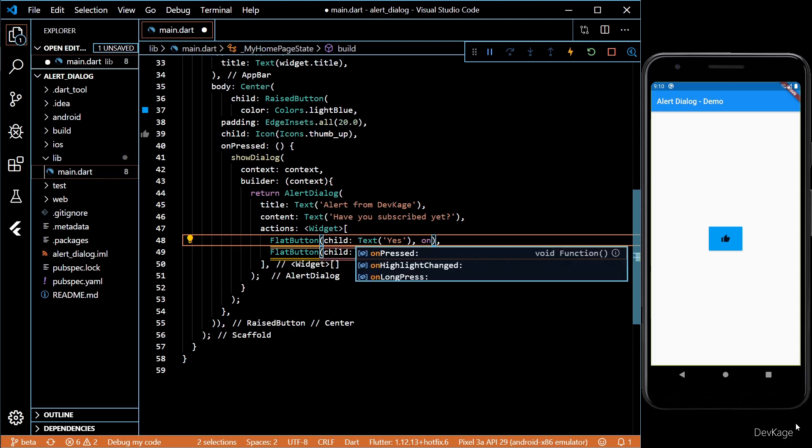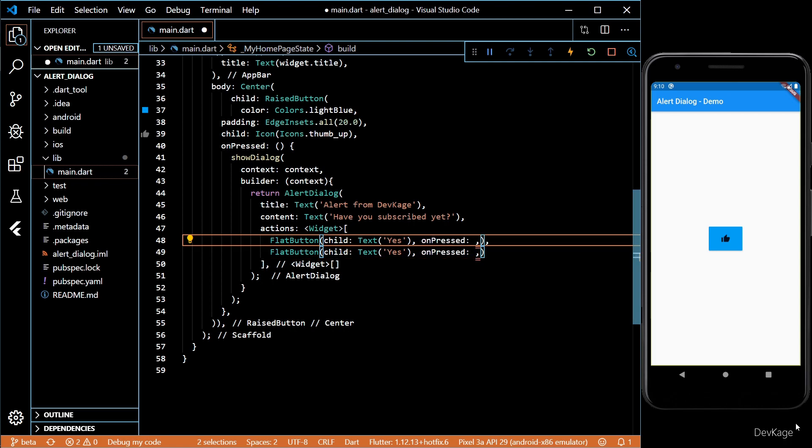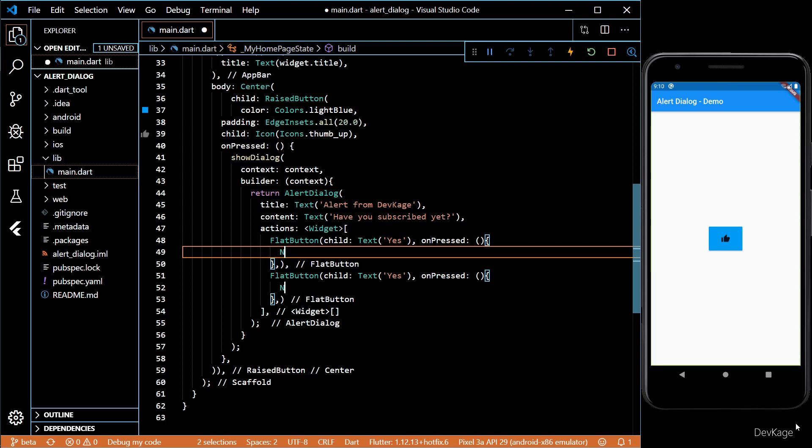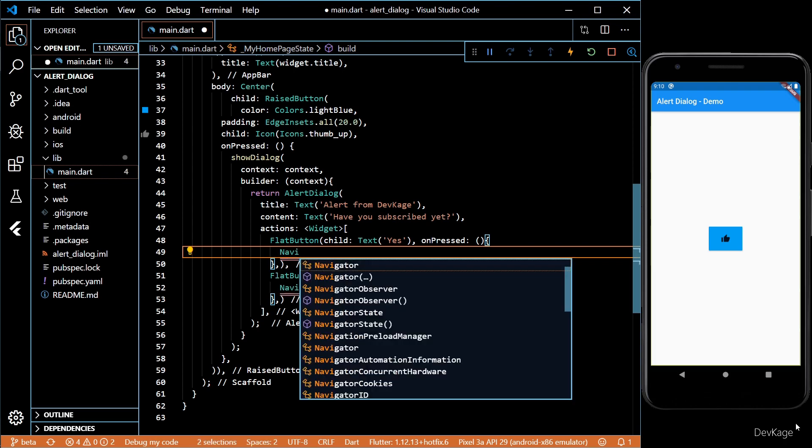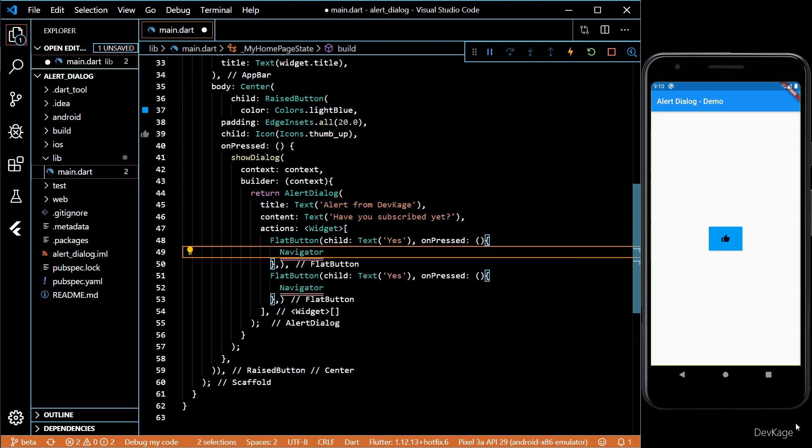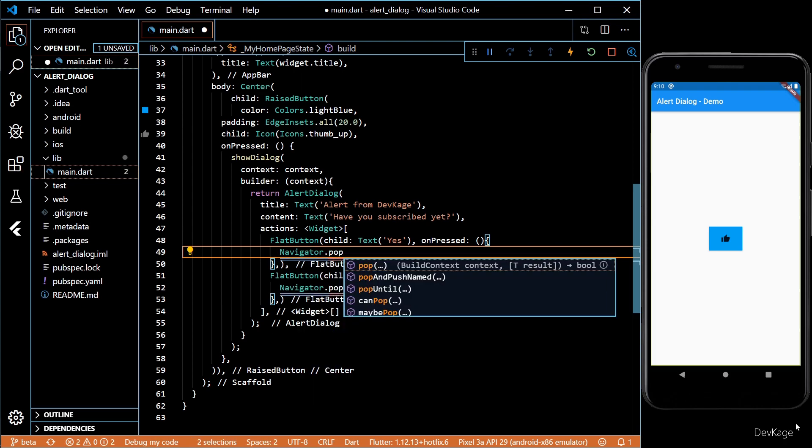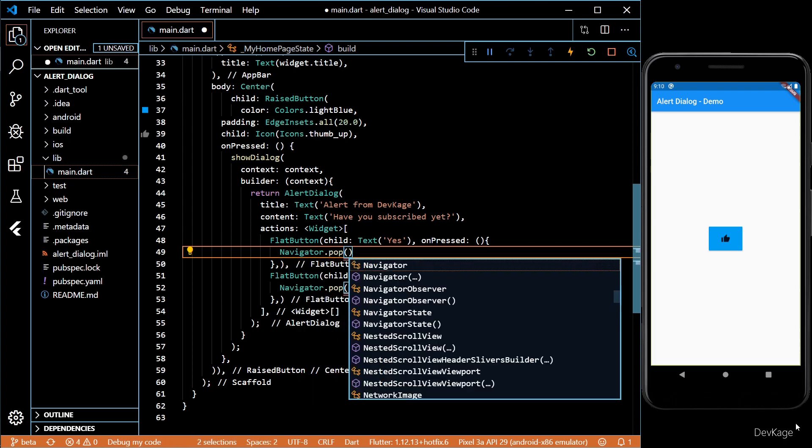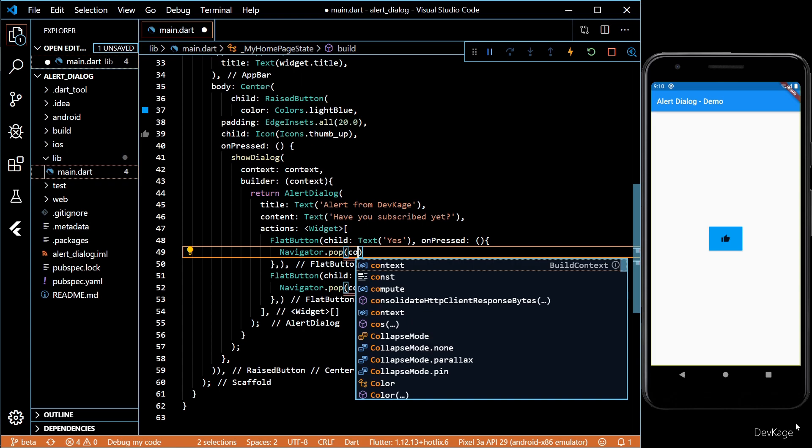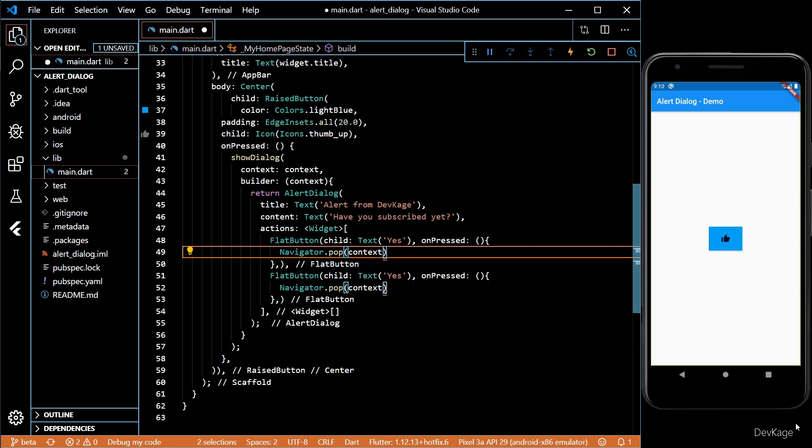Inside the on press for both the buttons, I'll just do a navigator.pop to dismiss the alert dialog. But you can implement your own logic to handle the input.